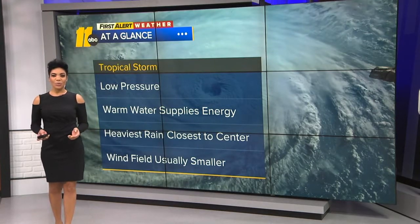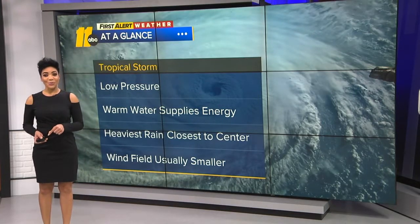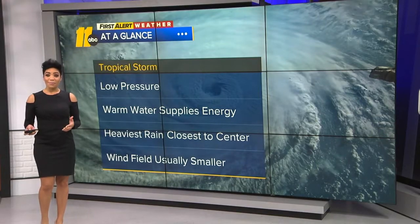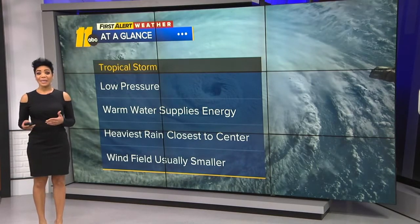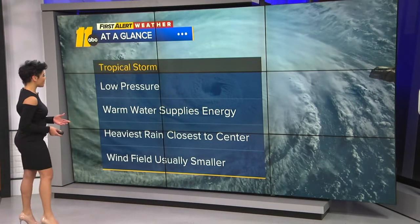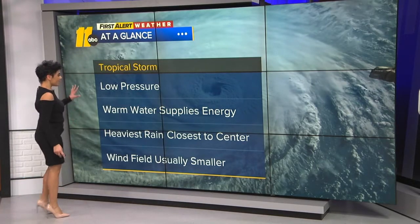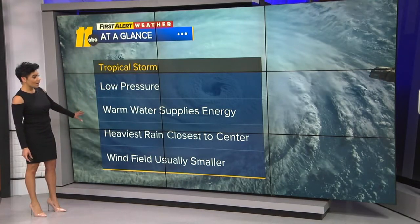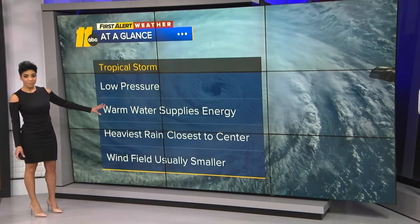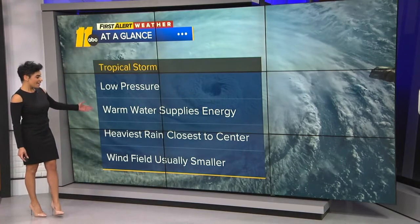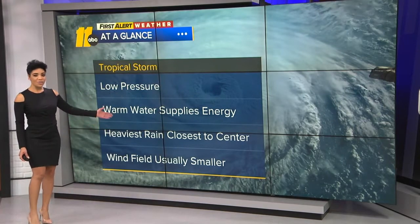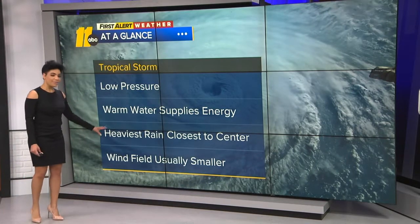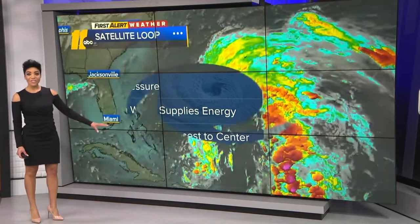The biggest differences between subtropical storms and tropical storms are in the way that they form and also the broad impacts. Tropical storms are areas of low pressure, fueled by the warm waters that help supply the energy — that latent heat. The heaviest rain usually falls closest to the center with a tropical storm, and the wind field is usually much smaller.